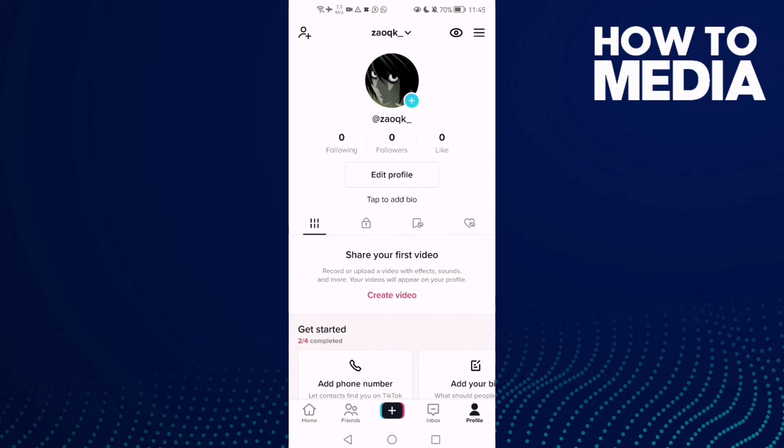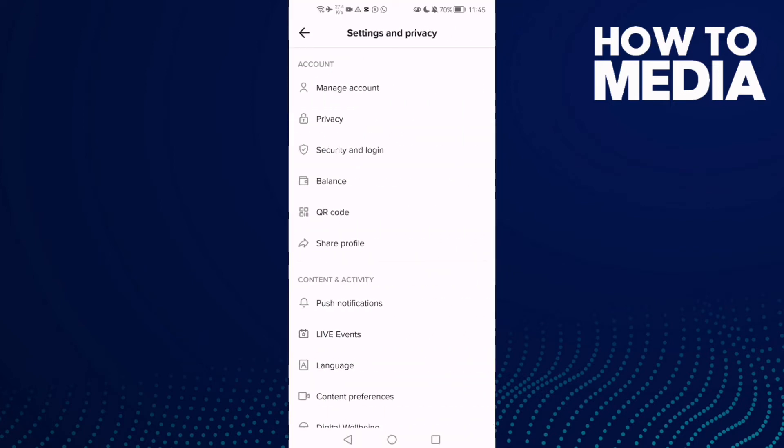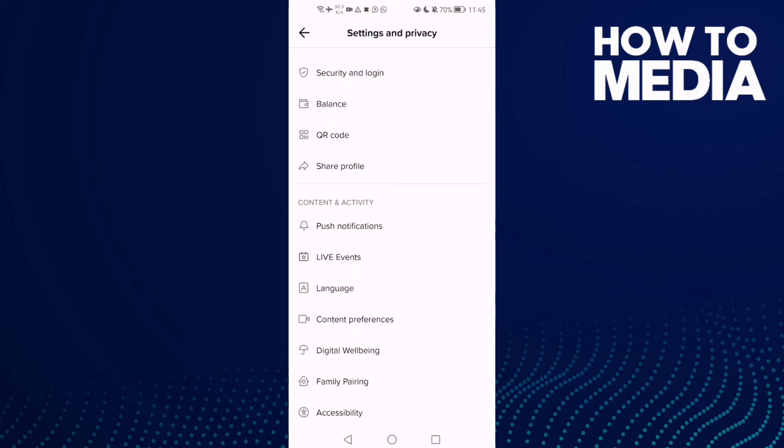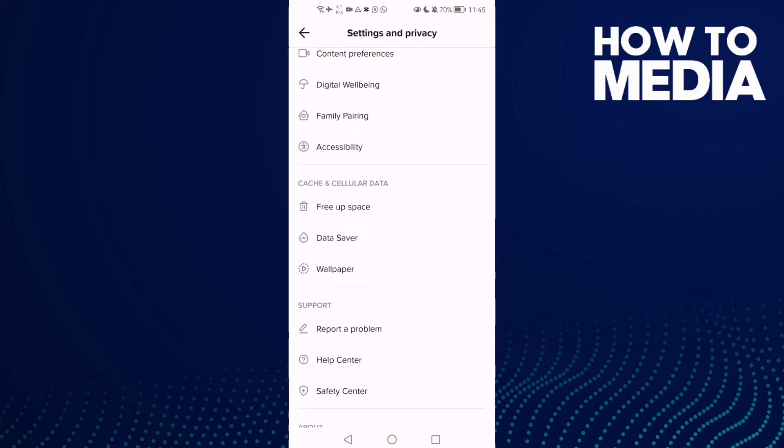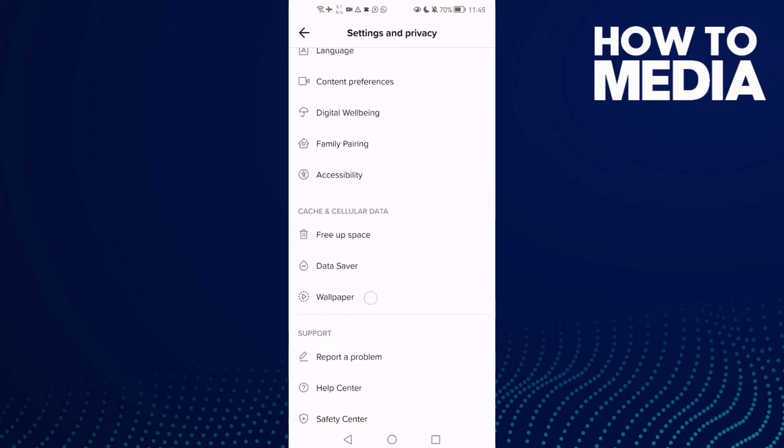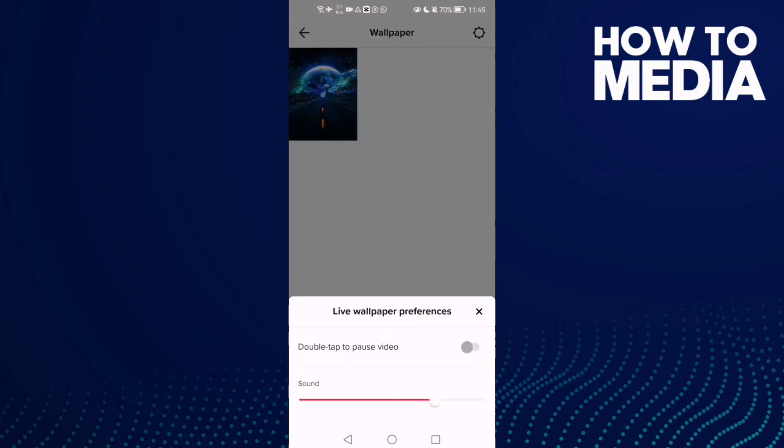you will find the menu icon, click on it. Now click Settings and Privacy, then scroll down until you find Wallpaper. Click Settings in the top corner and here you will find